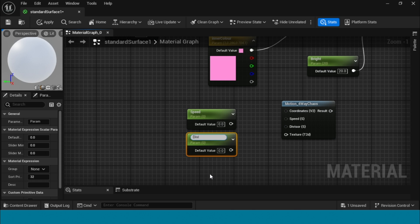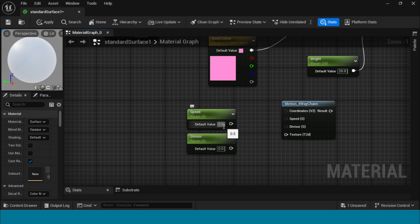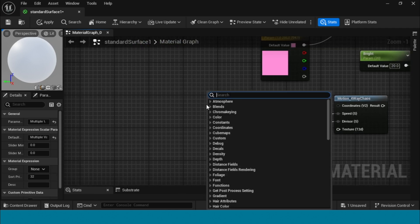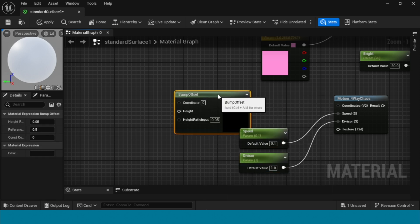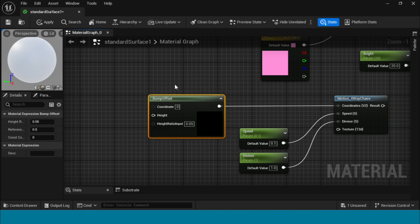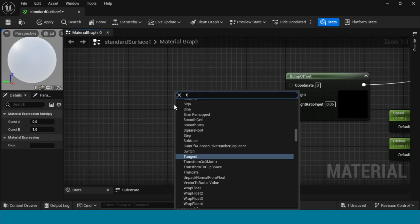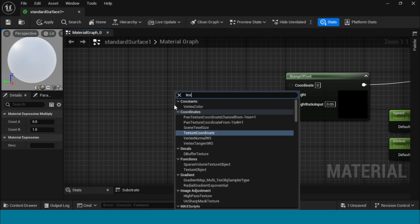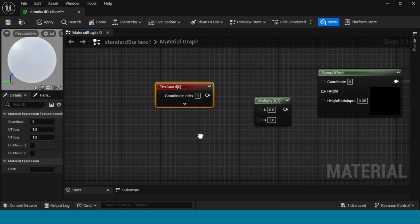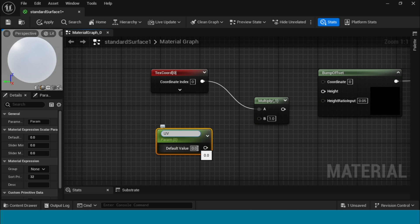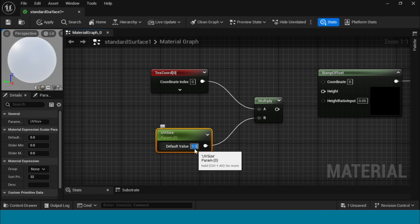Take two params, set values to 0.1 and 1. Right-click and take a Bump Offset node. Connect it to the motion four way, and connect the motion four way to multiply. Take a texture coordinate and limit the UV size. Connect it to multiply and connect the multiply to Bump Offset.